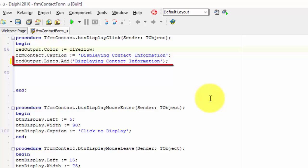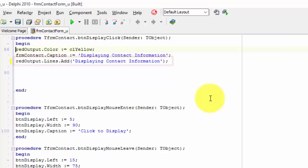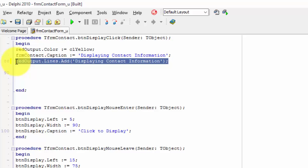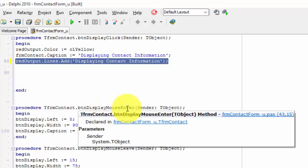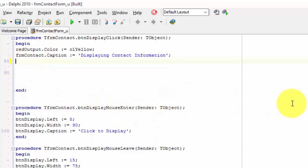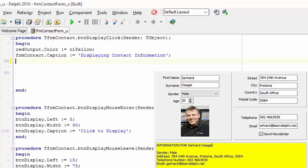But let's delete this line of code. We don't need it anymore. Highlight the whole line and press the delete key on your keyboard. Now let's first see what we must do next.